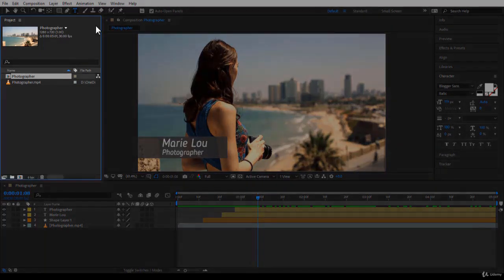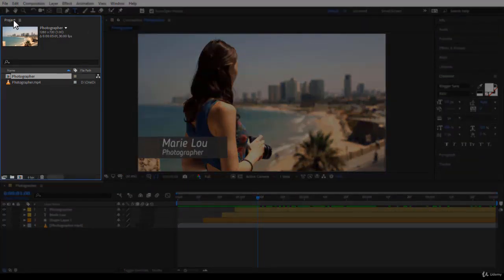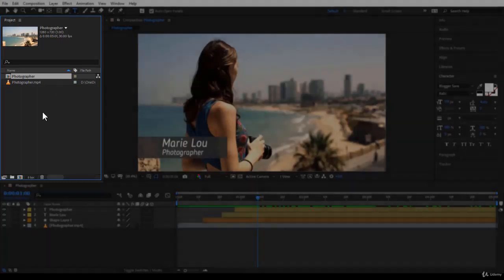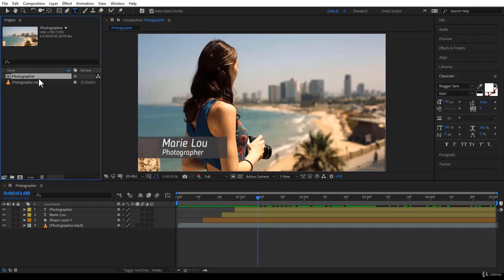On the left side, if you haven't moved it, there is the Project panel where you will have all the files that you have imported in After Effects listed here, and all the compositions that you have created.